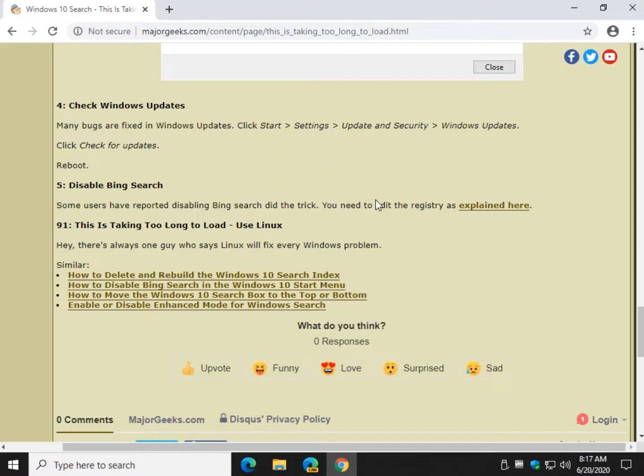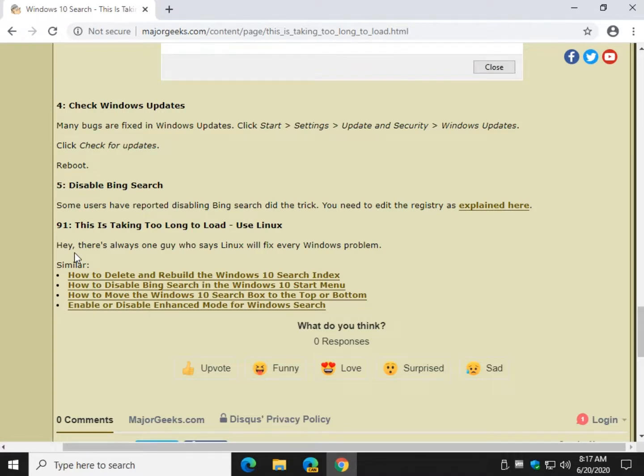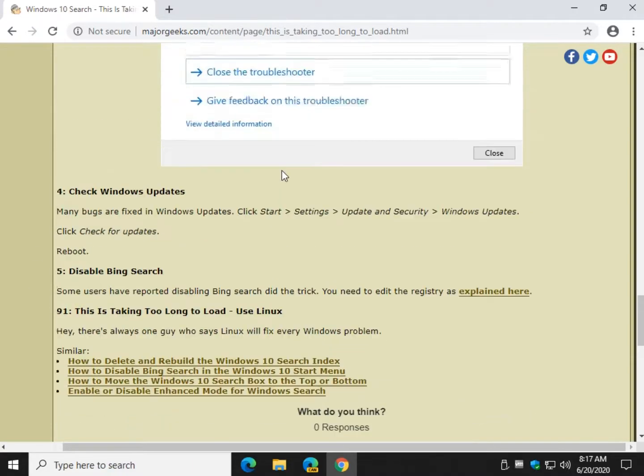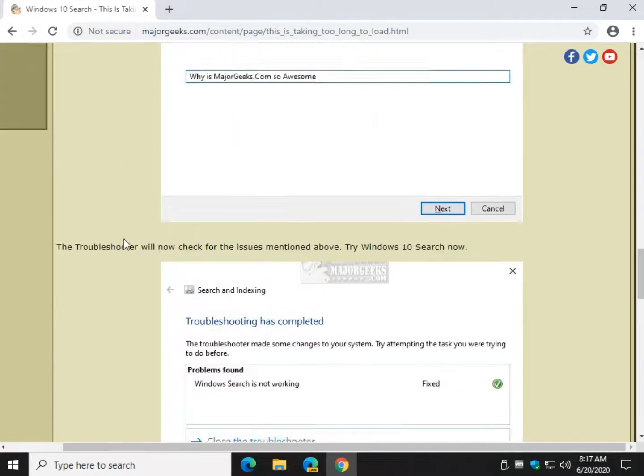And of course, just for fun, step number 91 is to install Linux because there's always one or two people that says, install Linux and your problem's solved. Yeah, that solves our problem. Sure, sure, sure, sure.